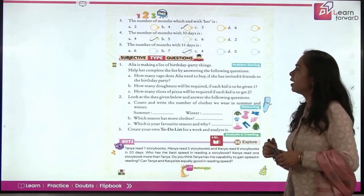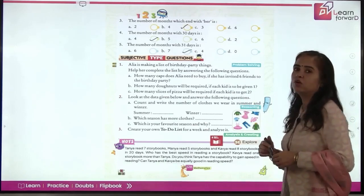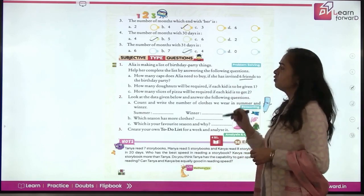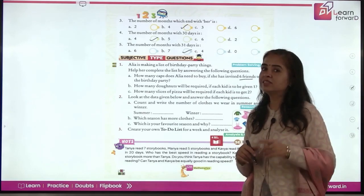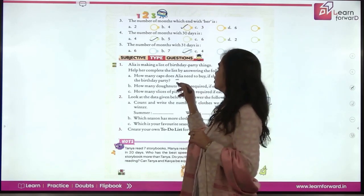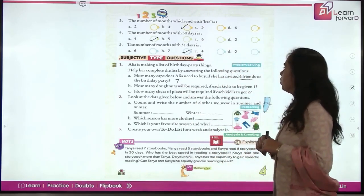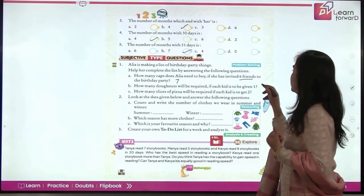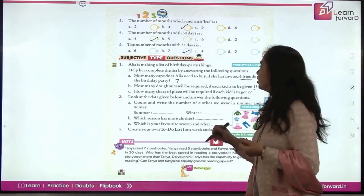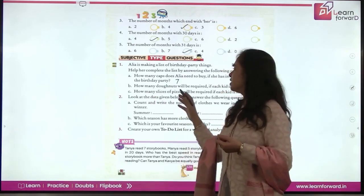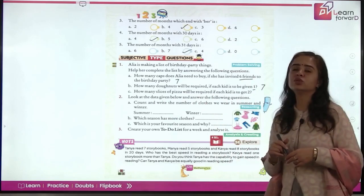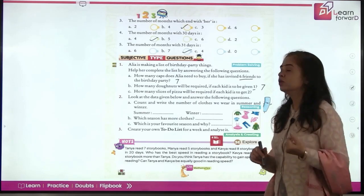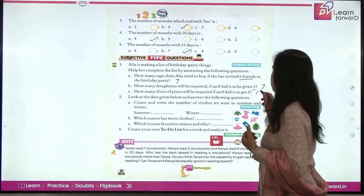Subjective questions: Alia is making a list of birthday party things. She invited 6 friends, plus herself, so 7 caps are needed. How many donuts? Each kid gets 1, and Alia eats too, so again 7 donuts. How many pizza slices if each child gets 2? 7 children times 2 slices equals 14 slices.